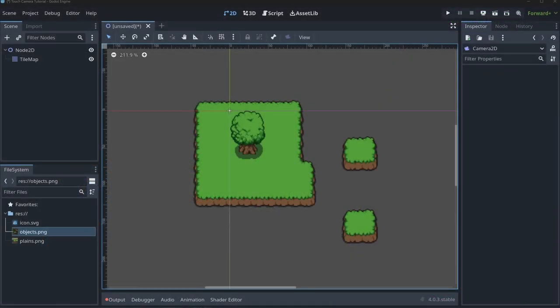The first thing we need to do is add a camera. Now you might wonder why there's additional stuff here. It's really hard to tell if you have a pan, zoom, and rotate working if you don't have any kind of tile map to see how the camera is reacting. So I already pre-built a tile map here just so we had something to look at. If you want this tile map, I have a link to it in the description below and you can download it for free, though there is a paid premium version as well.